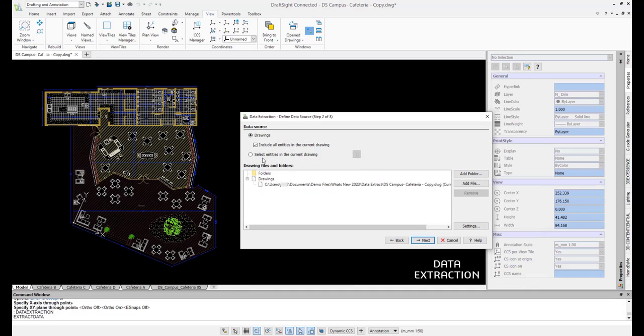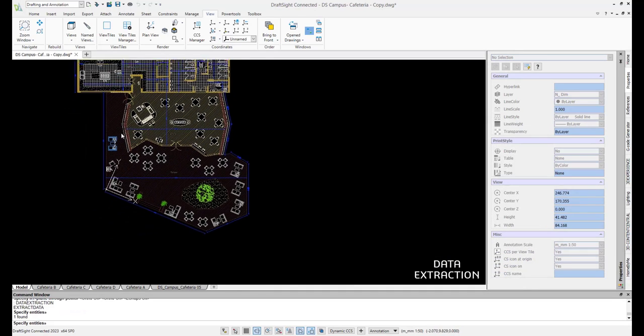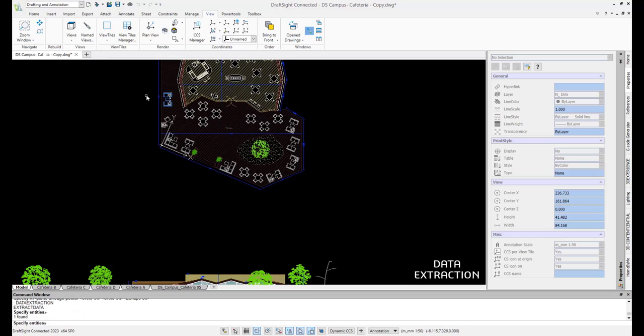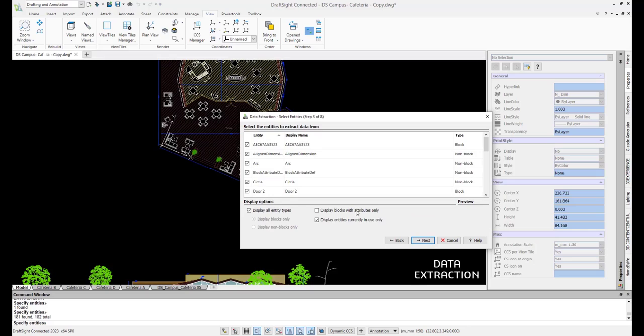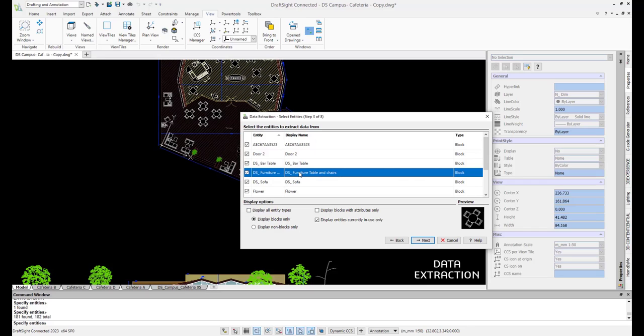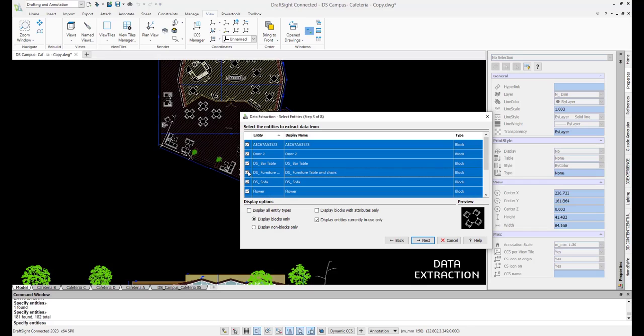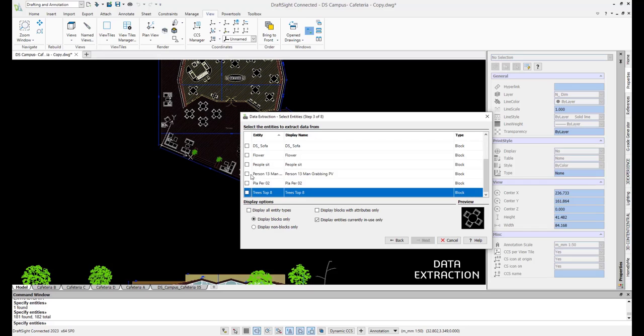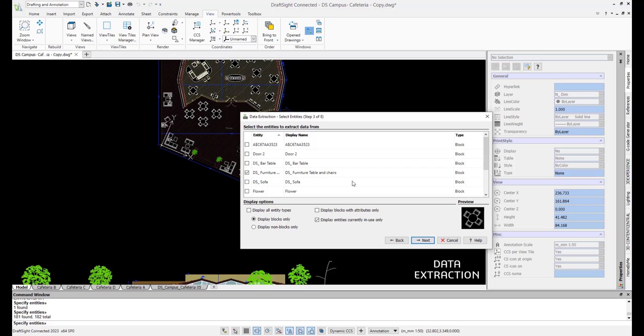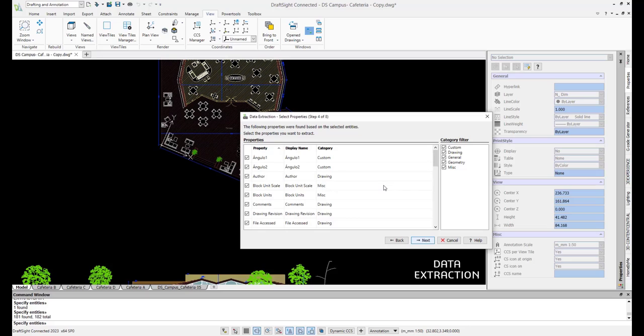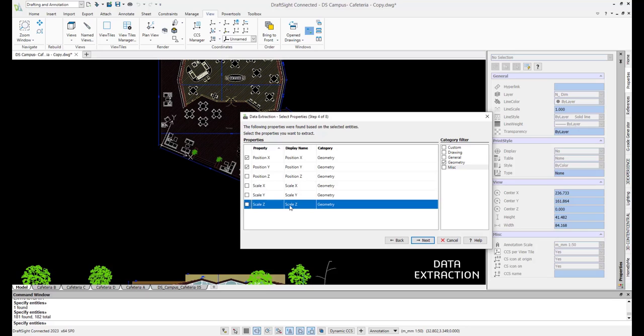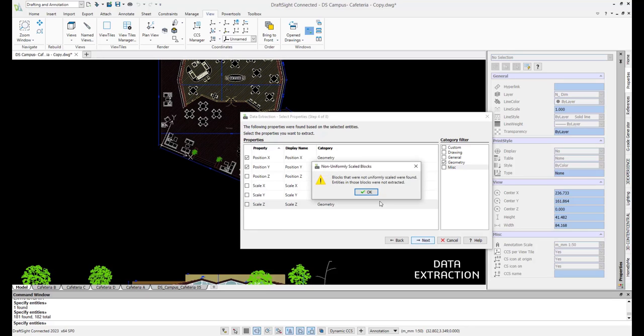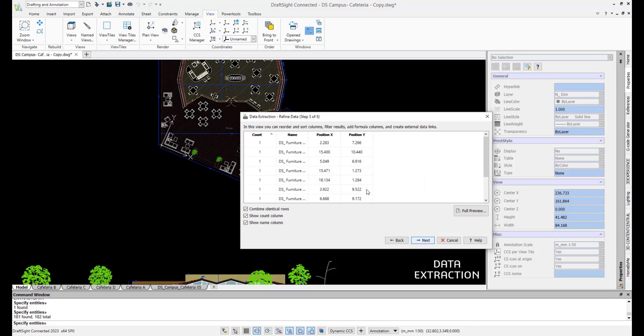Because we are only interested in the outdoor dining tables, not the indoor ones, we will highlight only the outdoor elements within this current drawing. Now that we have our elements selected, we want to filter them down and only select the dining table block titled DS Furniture Table and Chairs. Next, we select our position X property and position Y property. Using the category filter section makes it easy to filter the list down to the properties we are interested in. Here, we can preview what our table output will look like and edit as needed.